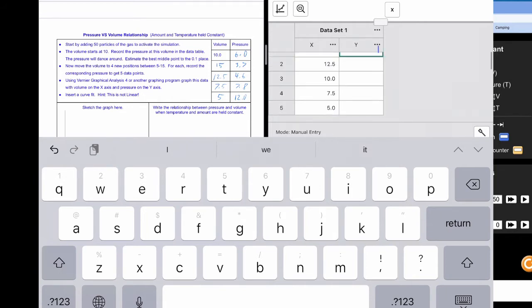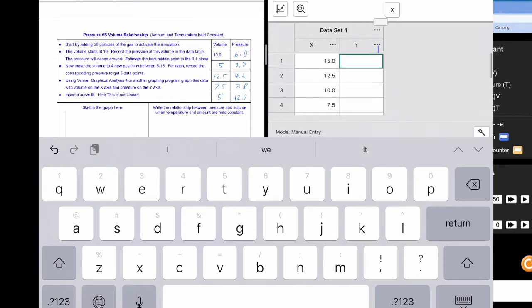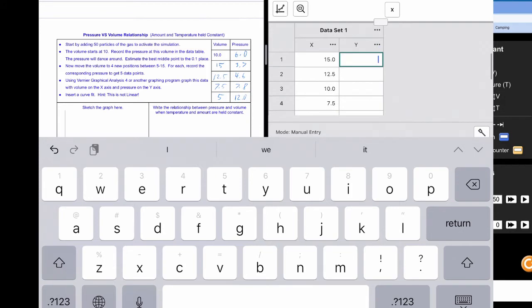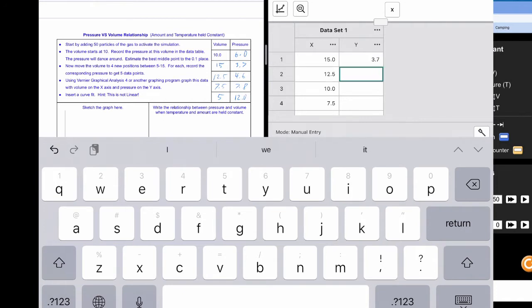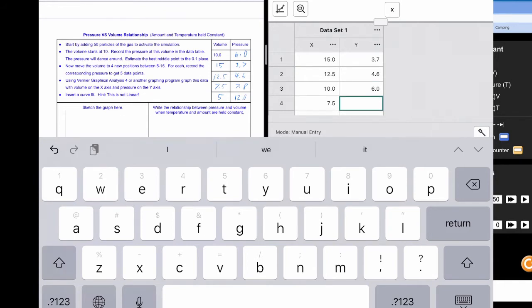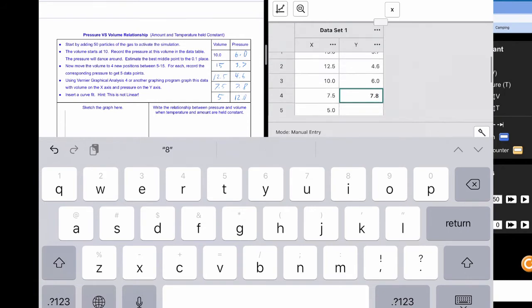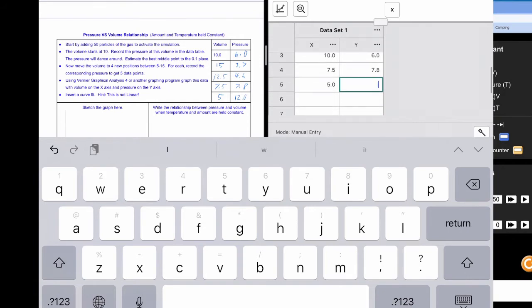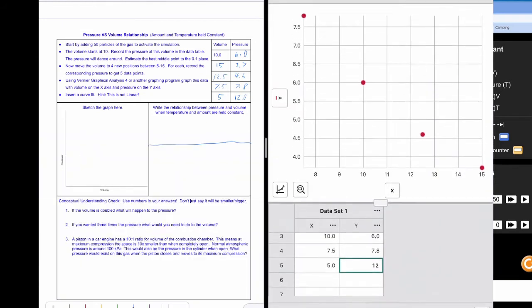So for 15 my volume was 3.7. I'm sorry my pressure was 3.7. For 12.5 my pressure was 4.6. For 10 my pressure was 6. And 7.5 my pressure was 7.8. And then at 5 my pressure was 12. All right. So here's my data.